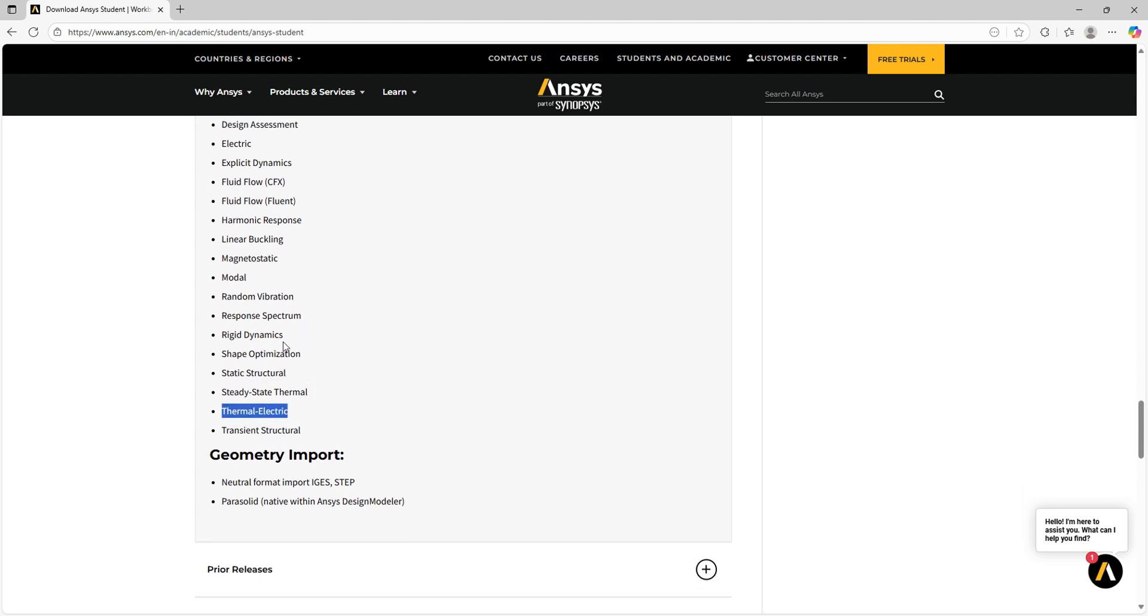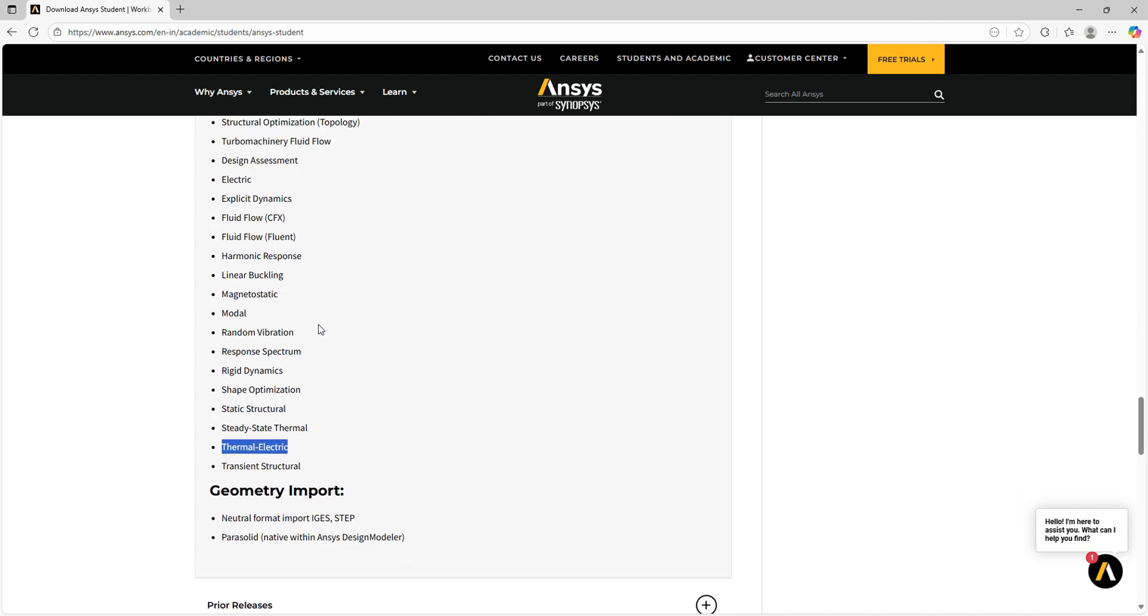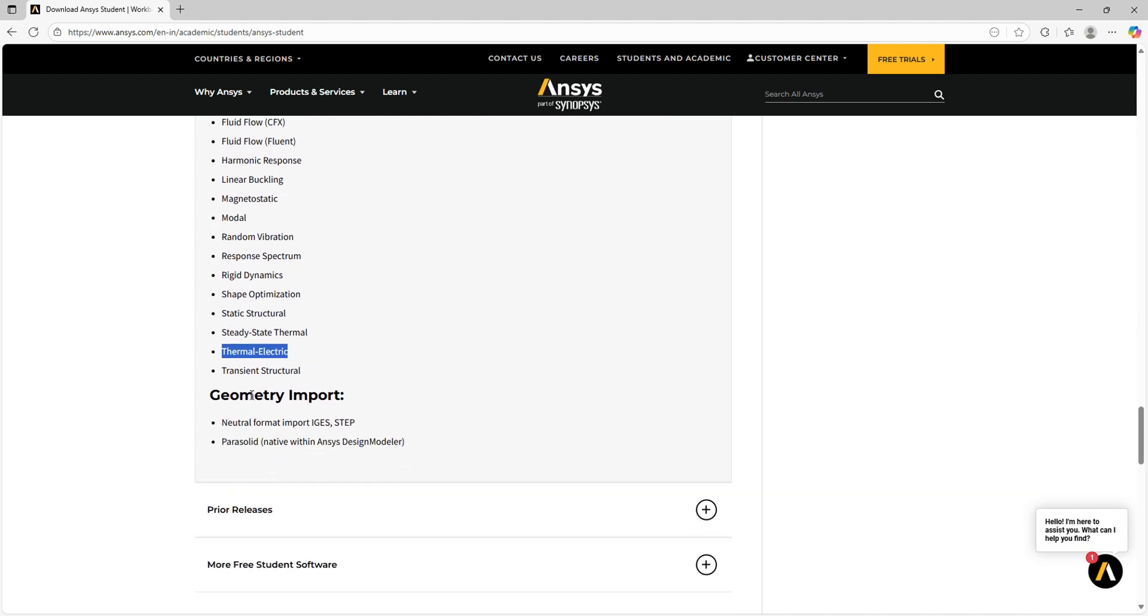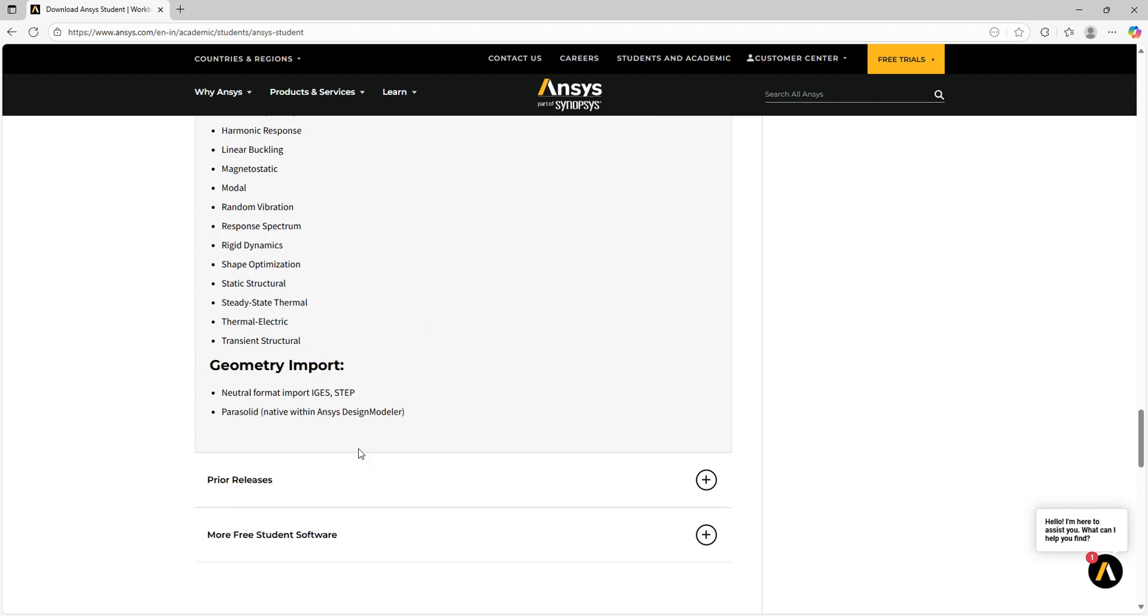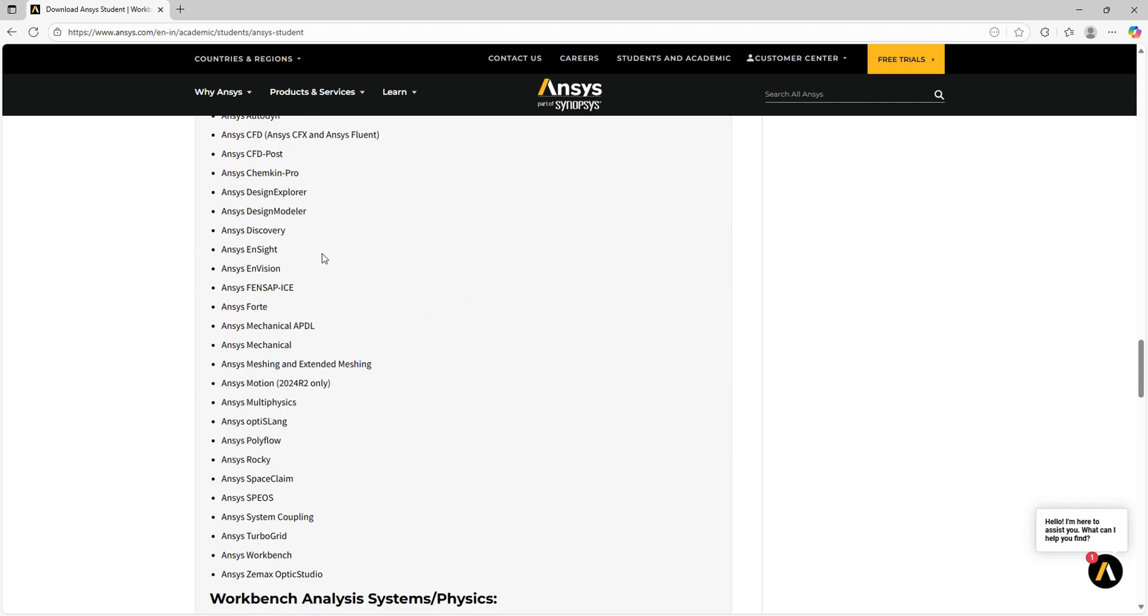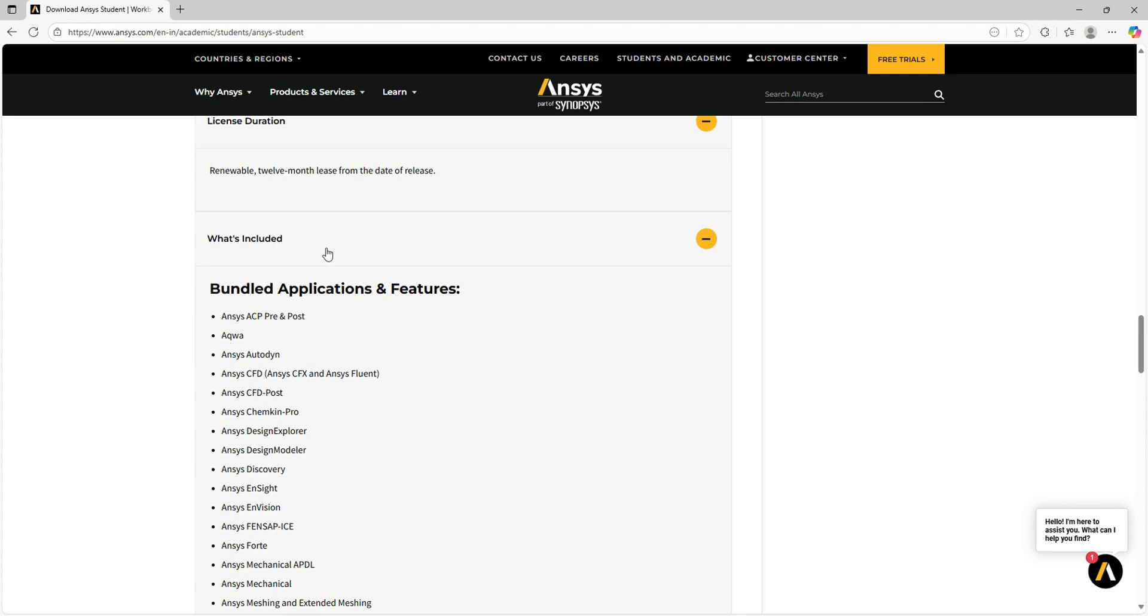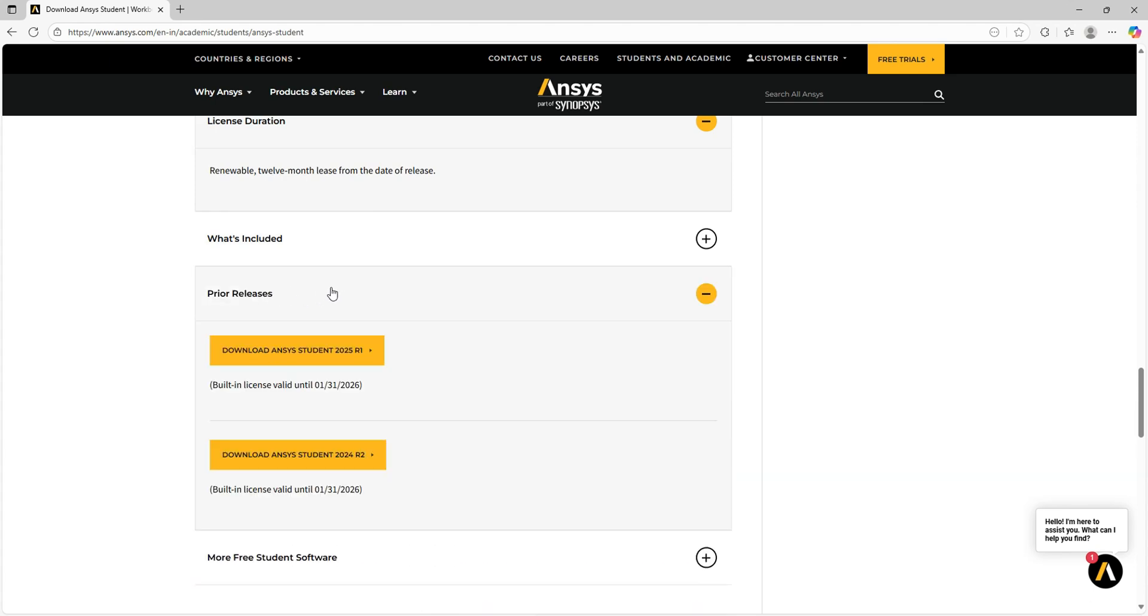We have multiple functions we can do with this student version alone. Also, geometry import—we can import geometries with formats like IGES, STEP, and Parasolid. That's it for the included functions.